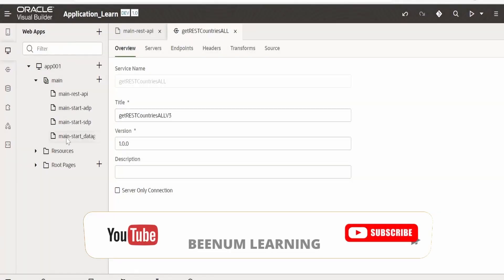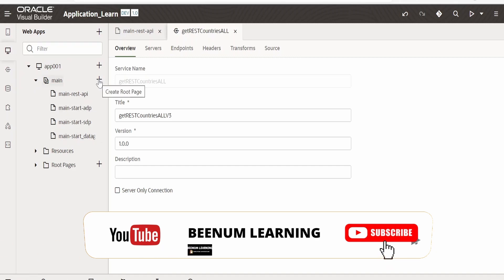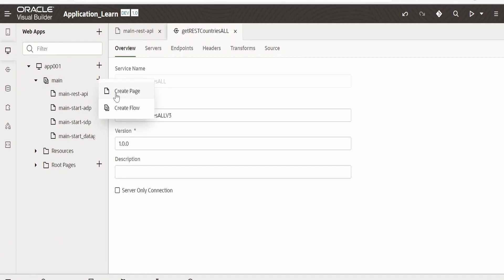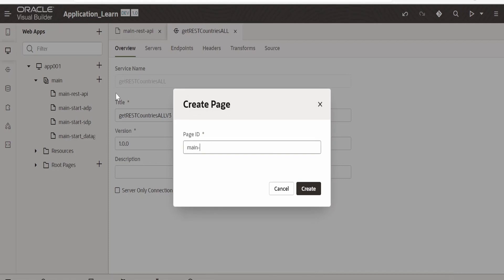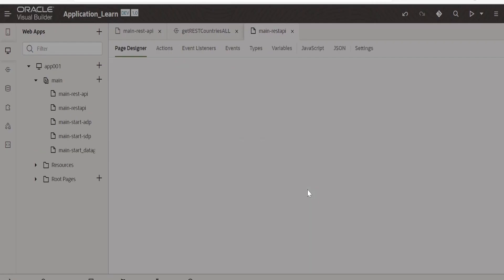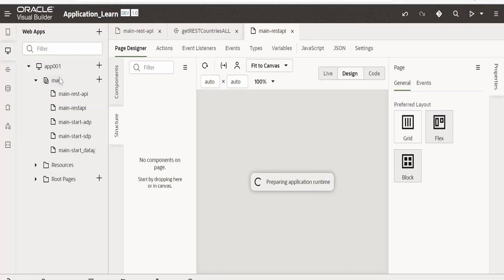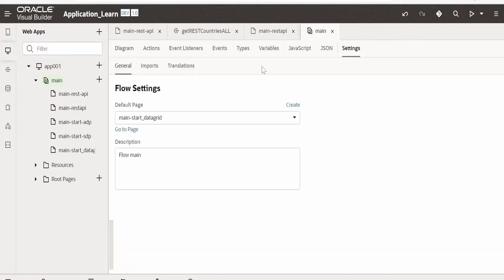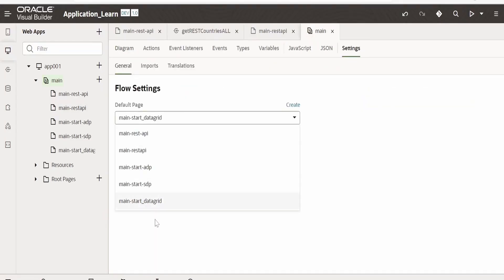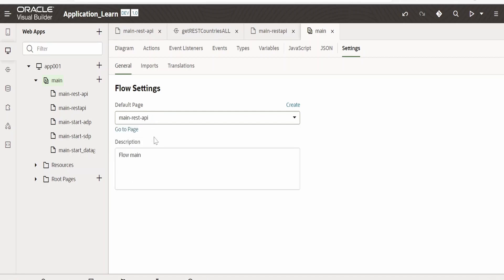Now we will go to our web application. I will create a separate page in order to consume the service connection details. REST API. Click on create. Also in the main I am selecting default page as REST API.